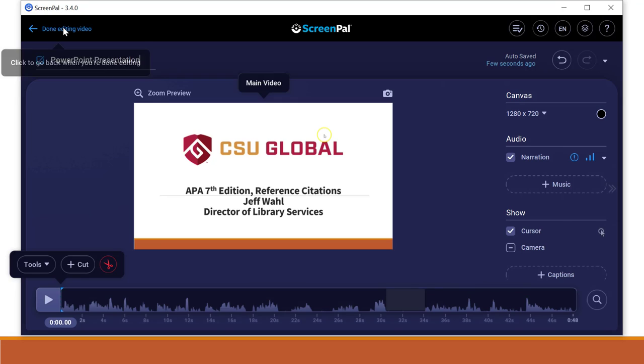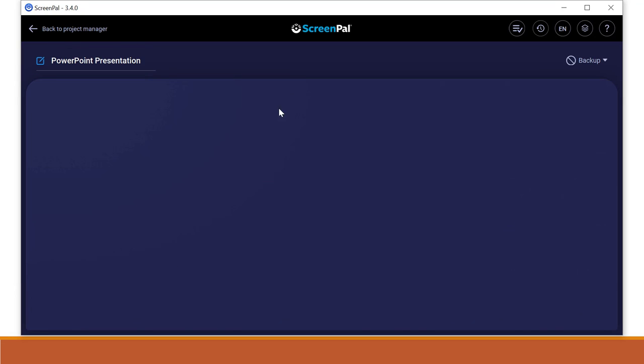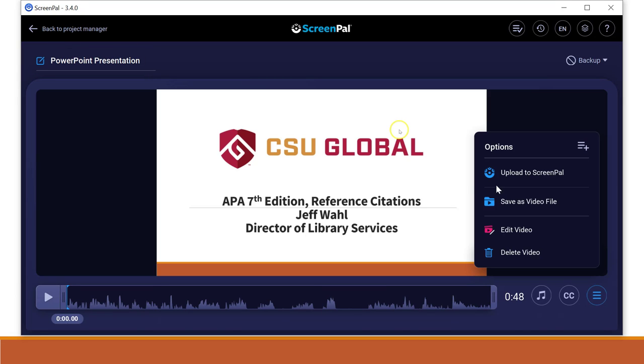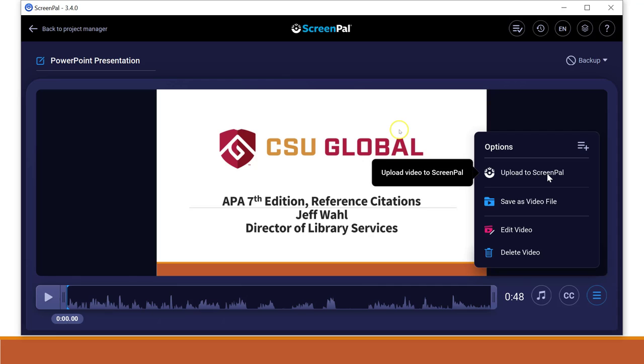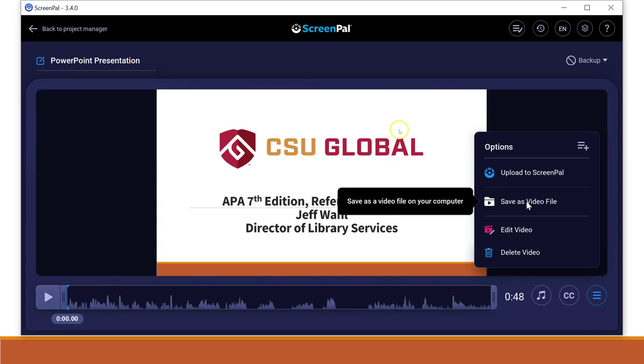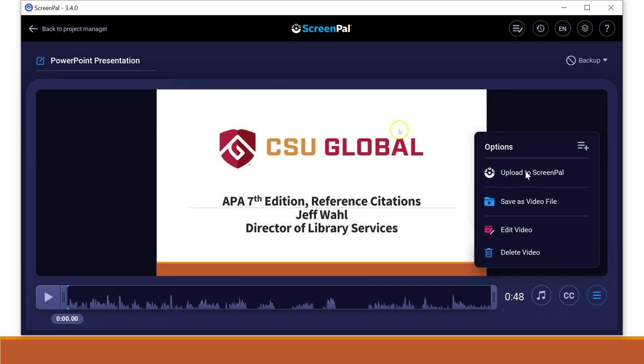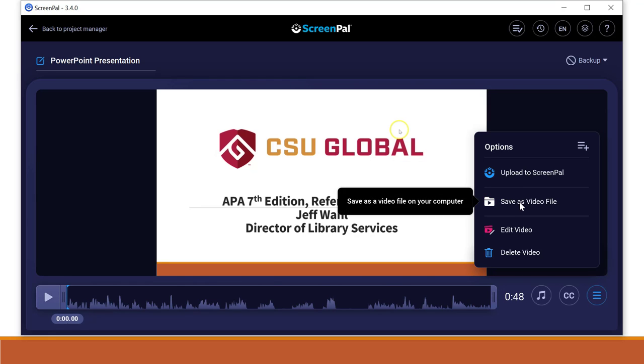So then I can upload to ScreenPal and have it in my ScreenPal, or I could save this as a video file. And that's, this is fine. You can upload it to ScreenPal and then just have it in ScreenPal and go back. And then you can sign up with an account with ScreenPal and have it in there. I'm going to save it as a video file, just so I have access to it.